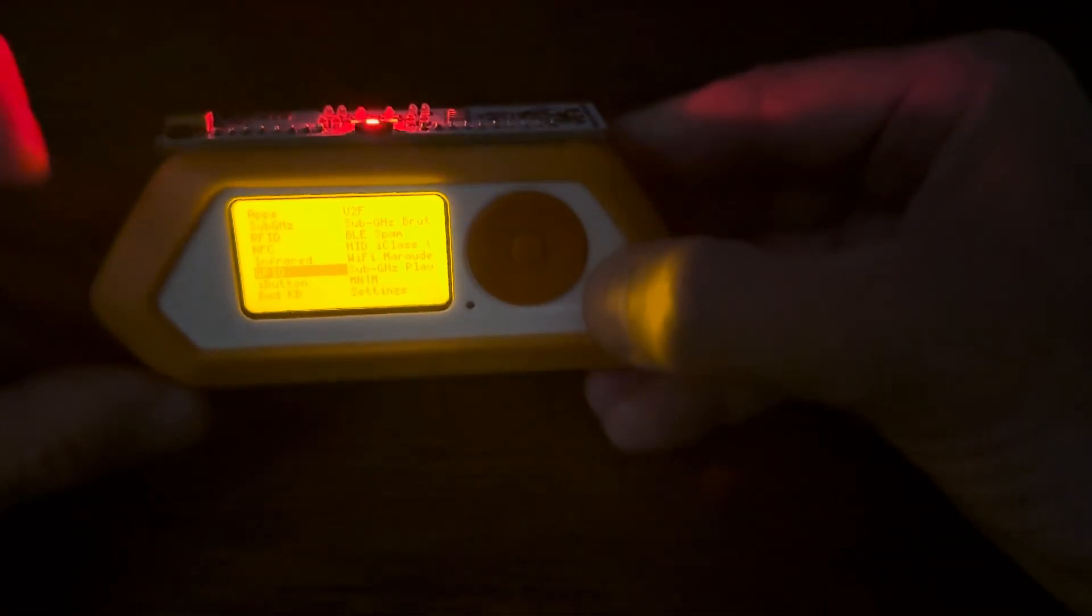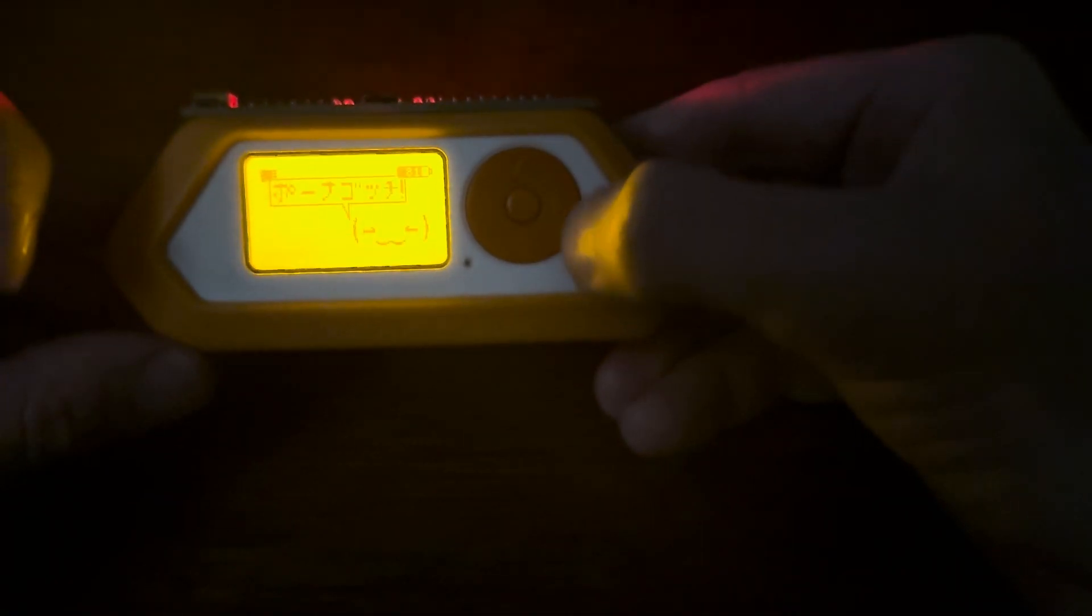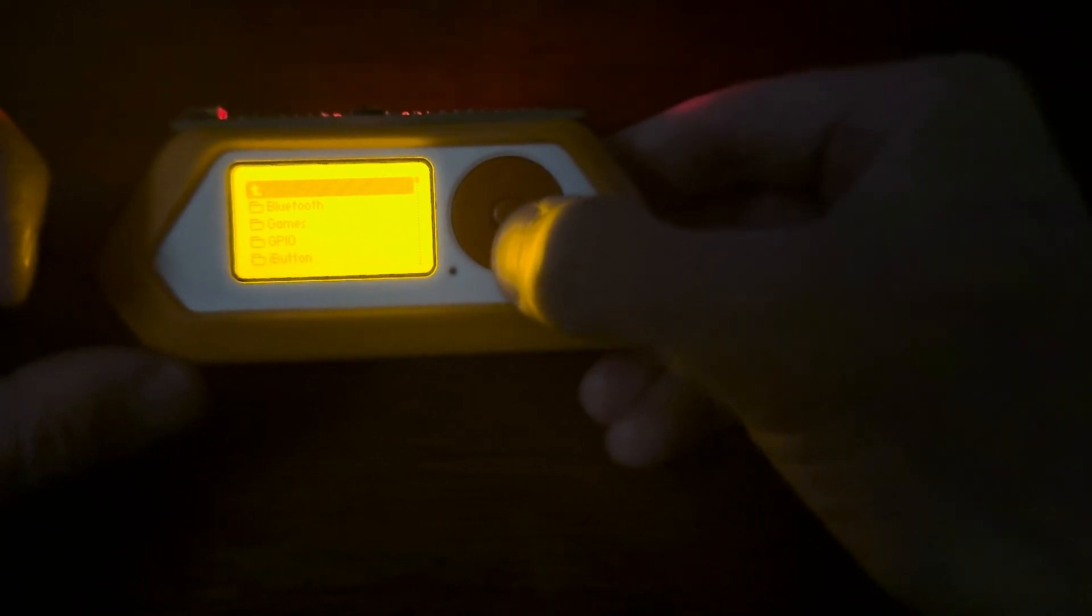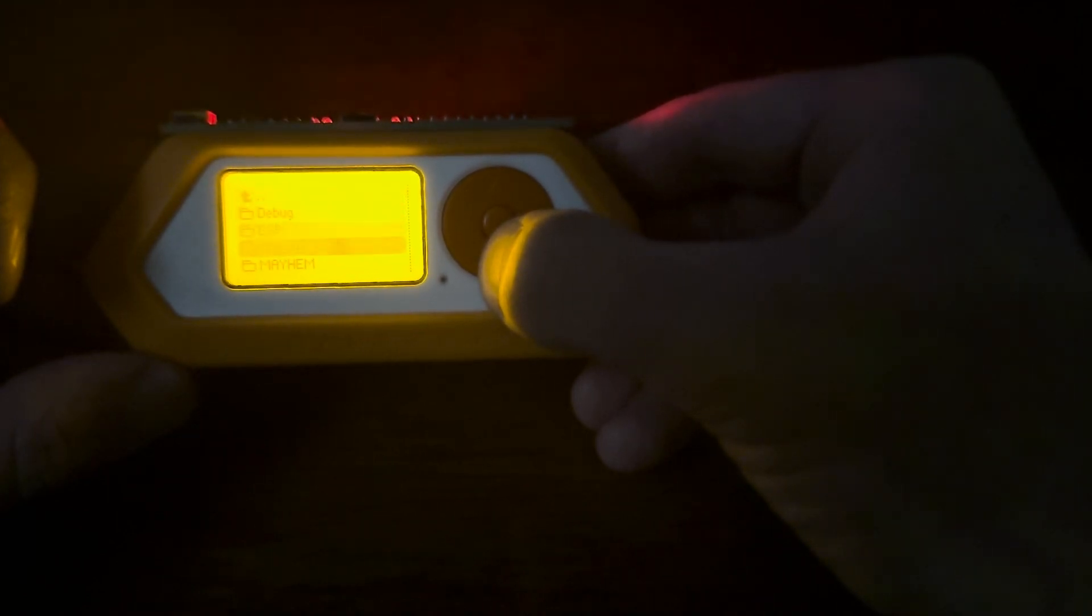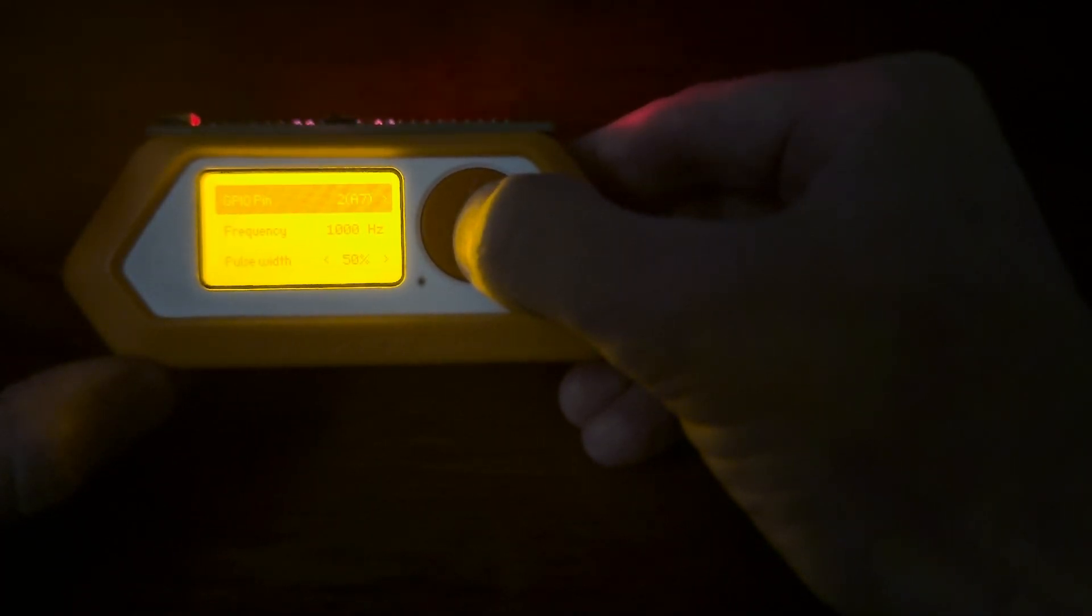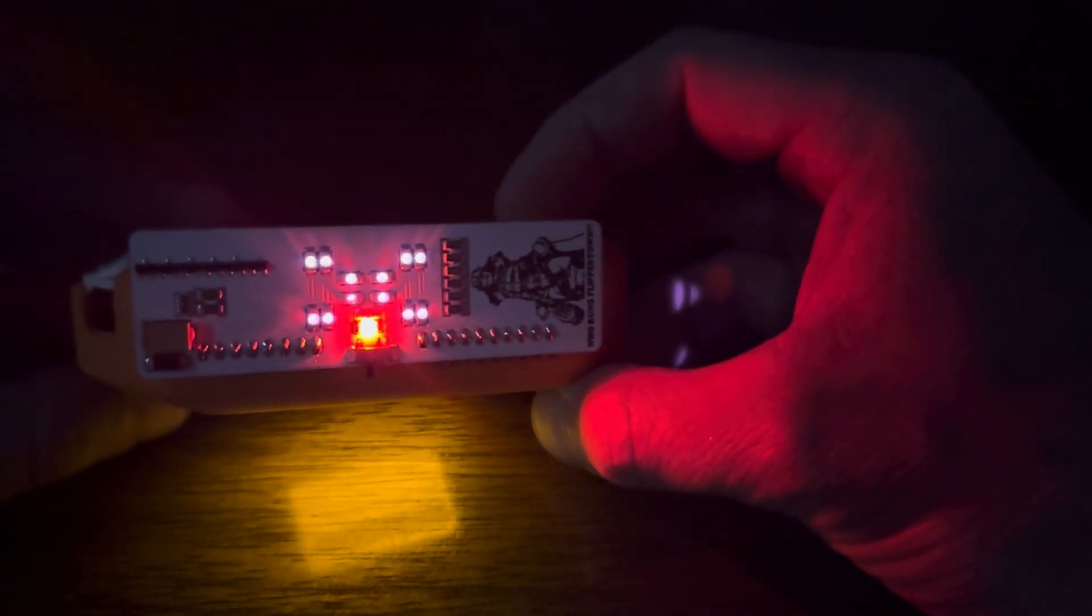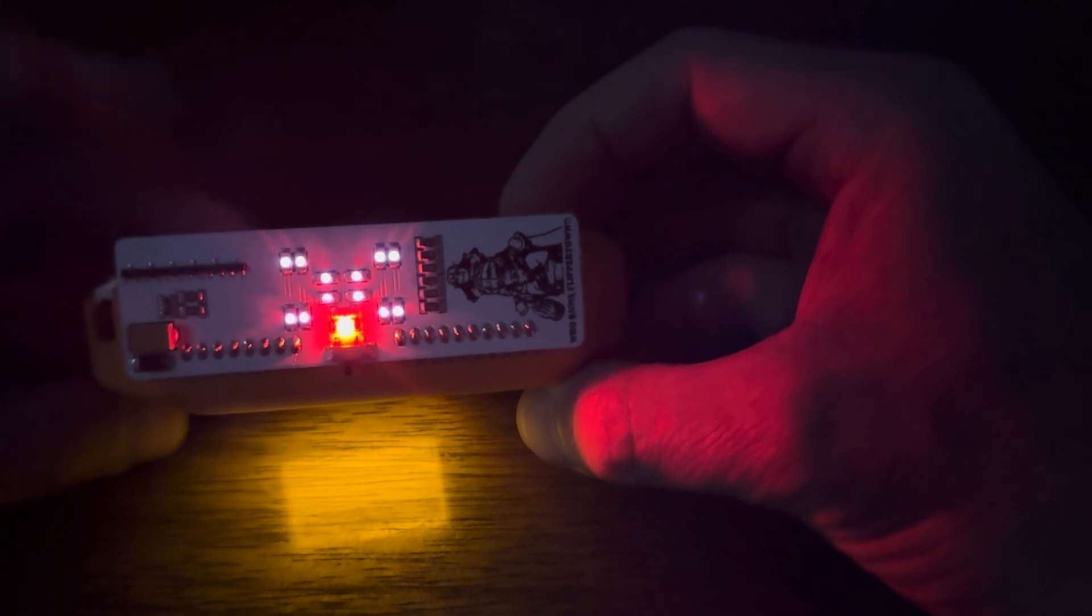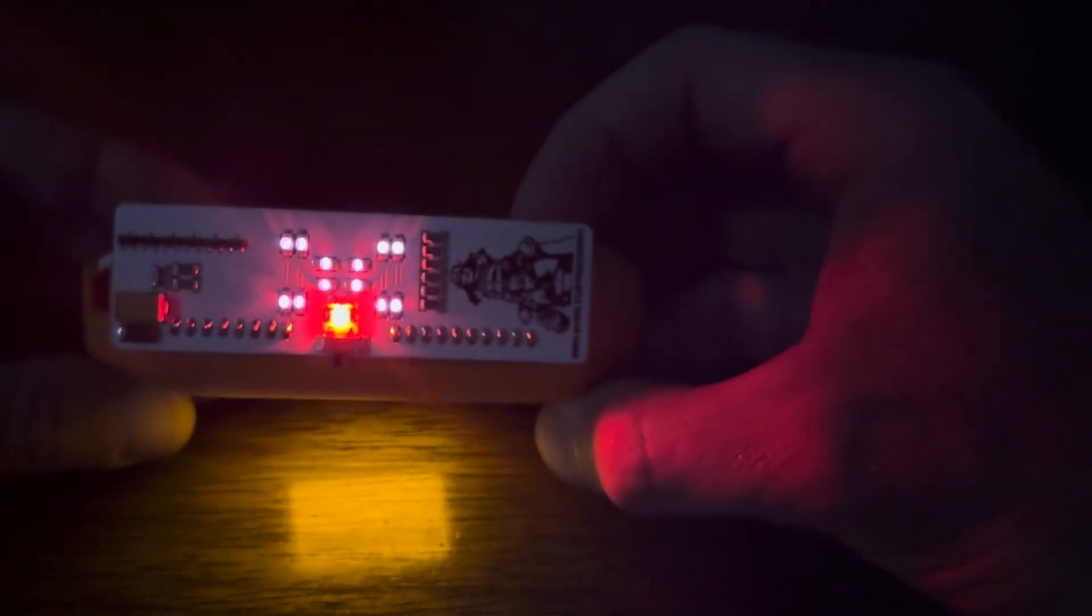And now let's try to generate some infrared signal using the Signal Generator app. Alright, so we're going to use this first one, PWM Generator. And we can see that the infrared lights are blasting their master blasting.